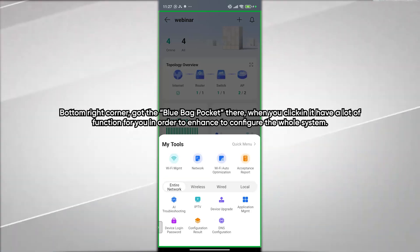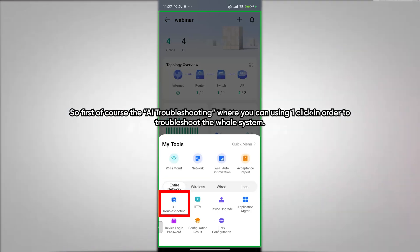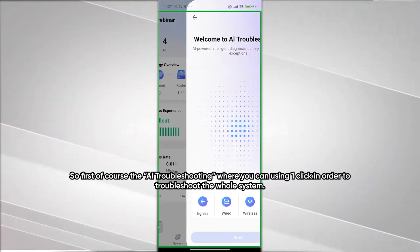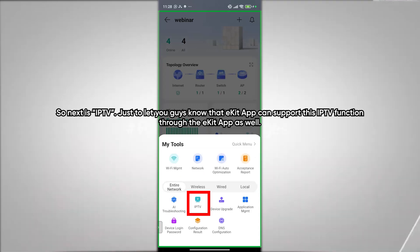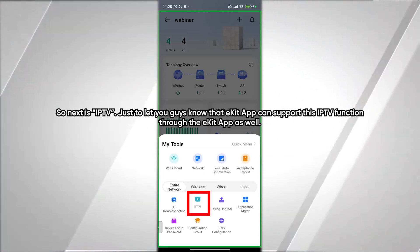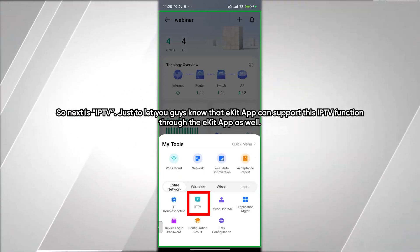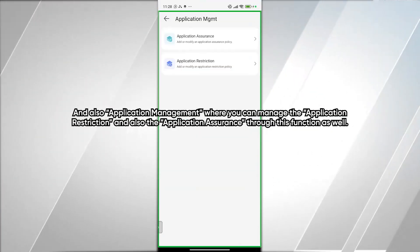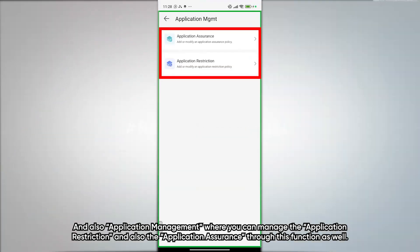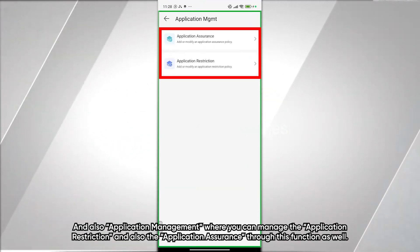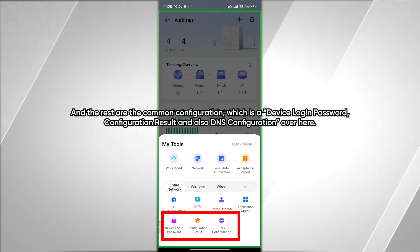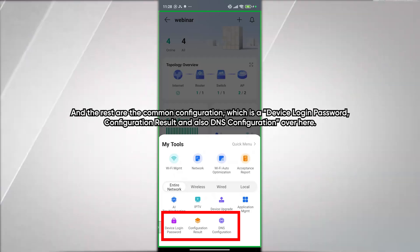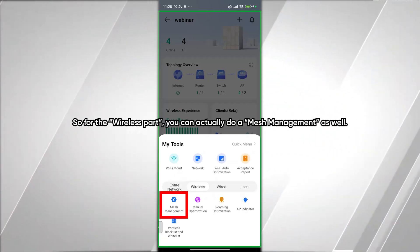The bottom right corner button has many additional functions. First is AI Troubleshooting, where you can troubleshoot the entire system with one click. Next is IPTV — the eKit app supports IPTV functionality. Then there is Application Management, where you can manage application restriction and assurance. The remaining options include device login password configuration and DMS configuration.